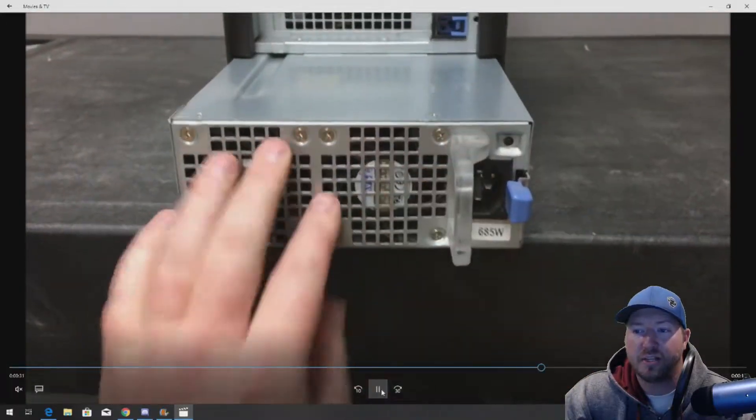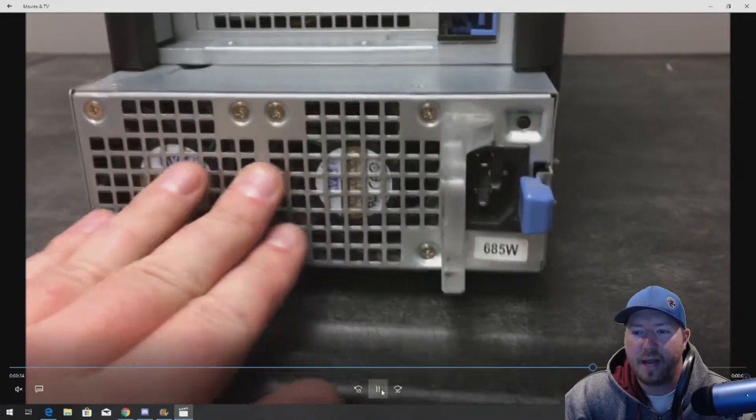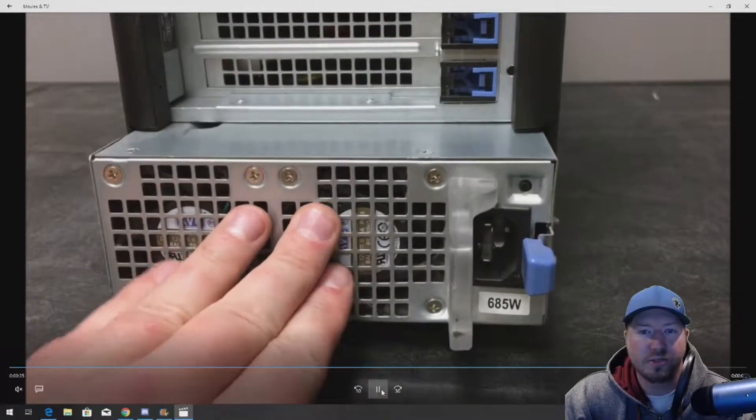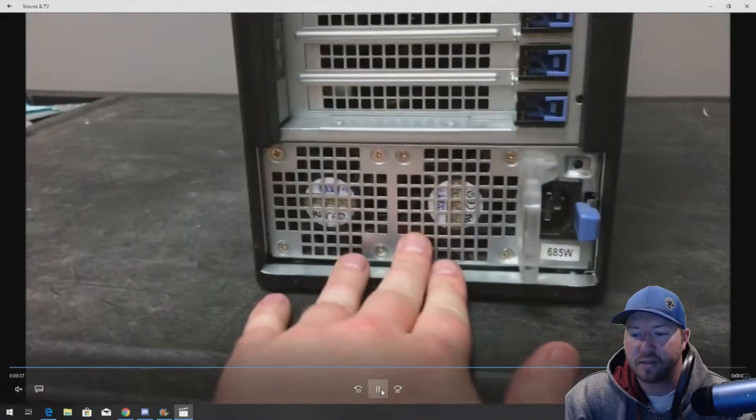And here's how you reinstall it. You just push it right back in. And at the end, push very firmly and it'll click right into place.